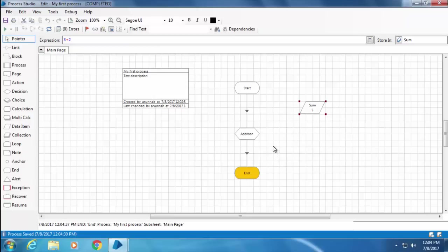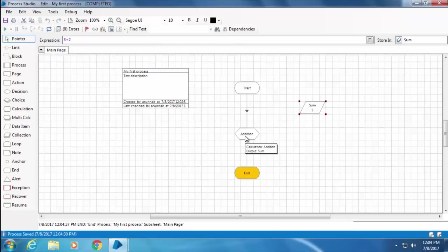All right, now instead of hard-coding the values 3 and 2 in the calc stage, let's see how we can make use of the data item to pass these values in the calc stage. So basically we need two more data items.